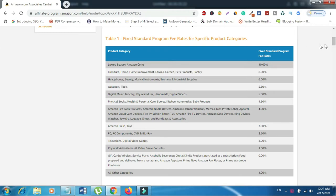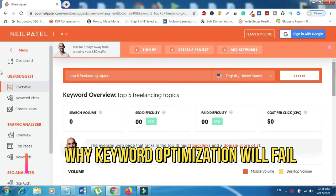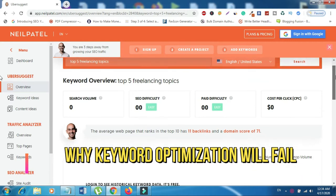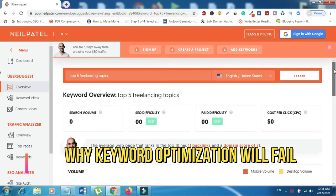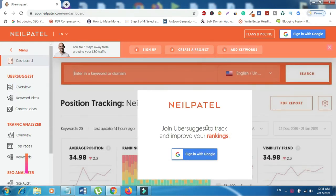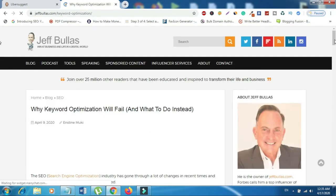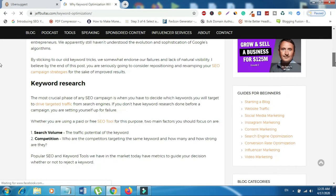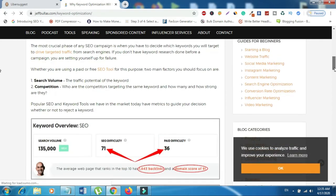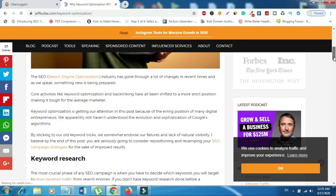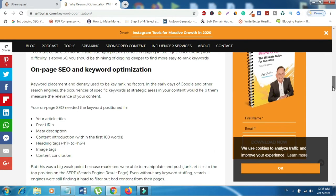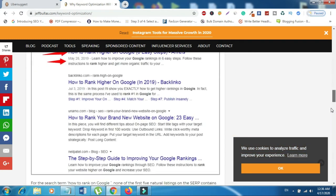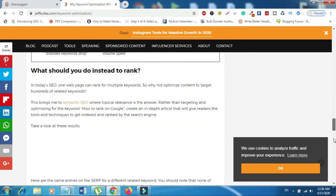The second news on top 5 weekly freelancing news is why keyword optimization will fail and what to do instead. The article got published in jeffbullas.com written by Enstein Mookie. The SEO industry has gone through a lot of changes in recent times and as we speak, something new is being prepared. Core activities like keyword optimization and backlinking have all been shifted to a more strict position making it tough for the average marketer.